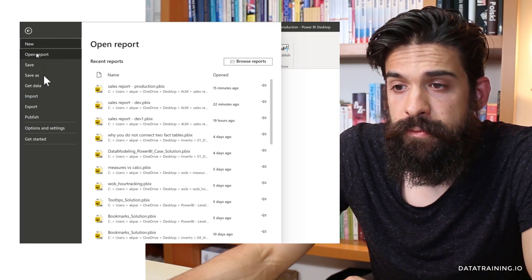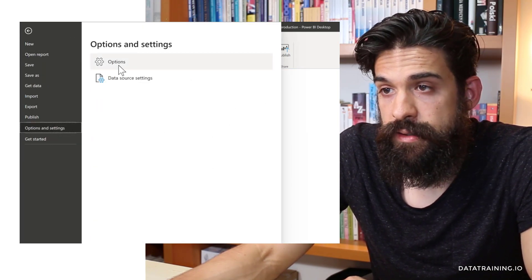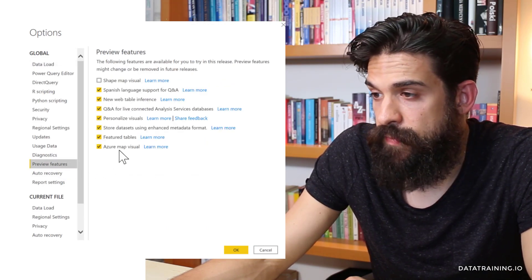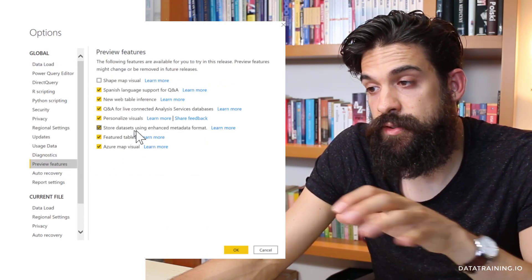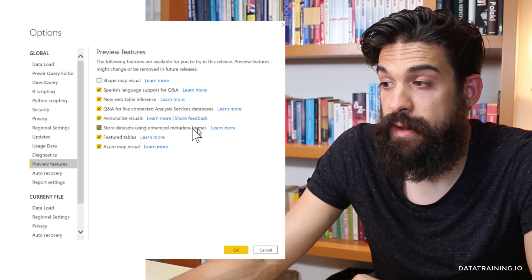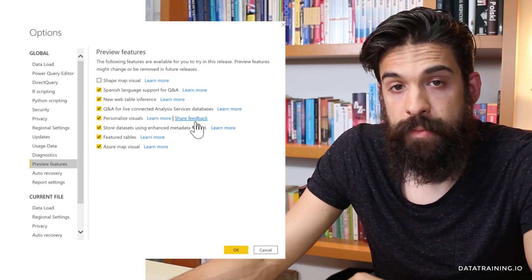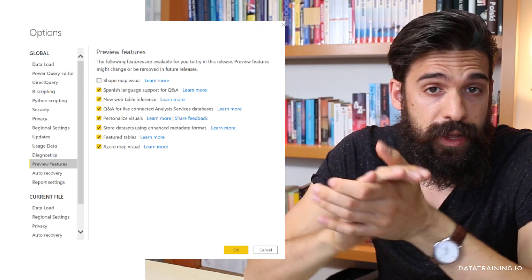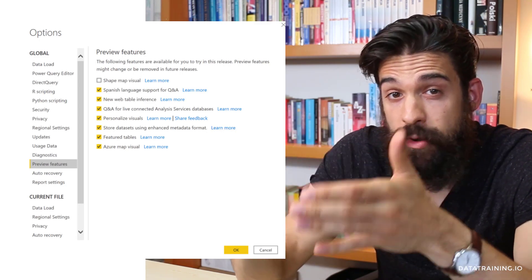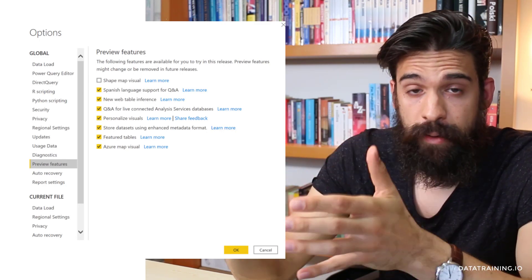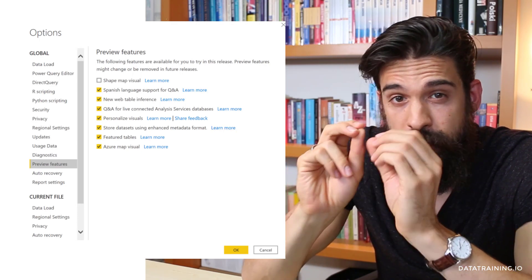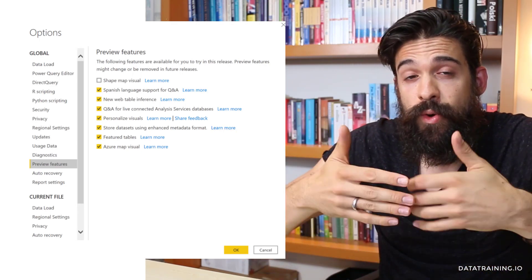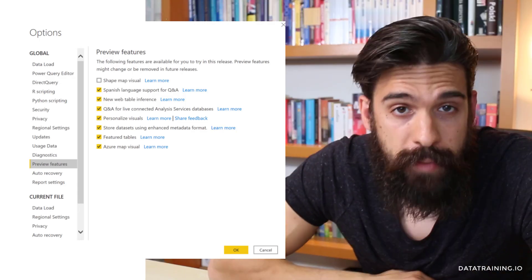In Power BI, go to File, Options and Settings, then Options, then Preview Features, and make sure that Store Datasets Using Enhanced Metadata Format is enabled. By enabling this feature, the metadata is stored in a different way, similar to Analysis Services tabular models and not specific to Power BI desktop files anymore — which also opens up a lot of new capabilities.